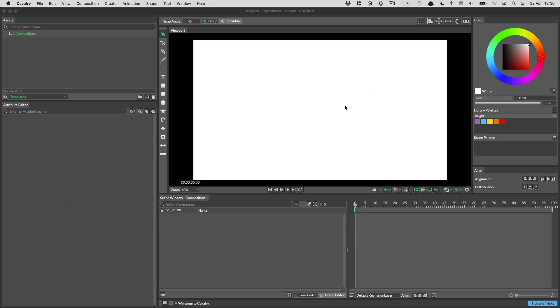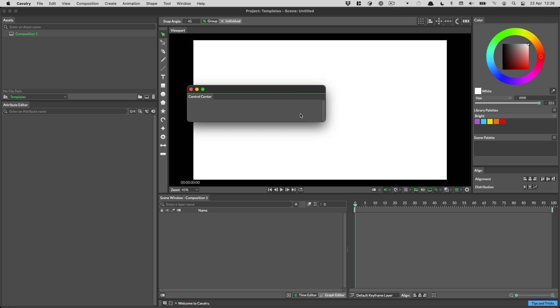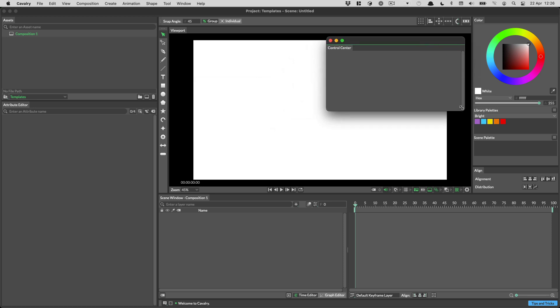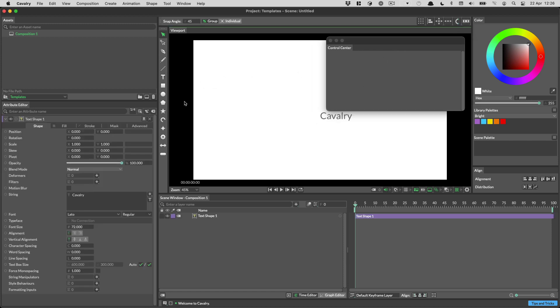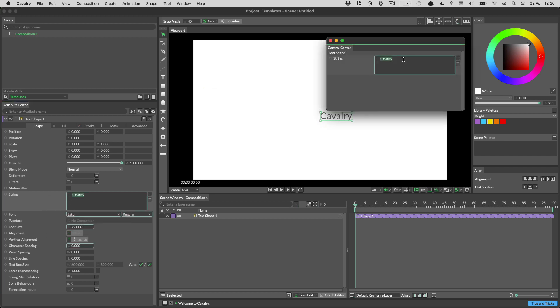Next up we have the control center which can be found in the window menu. By default the control center is blank but the idea is that you promote attributes in here and then once in here you can use just this window to control the important aspects of your scene. So let's show this in action by creating a piece of text. To add an attribute to the control center you can right click and just choose add to control center and then once in the control center you can just edit that.